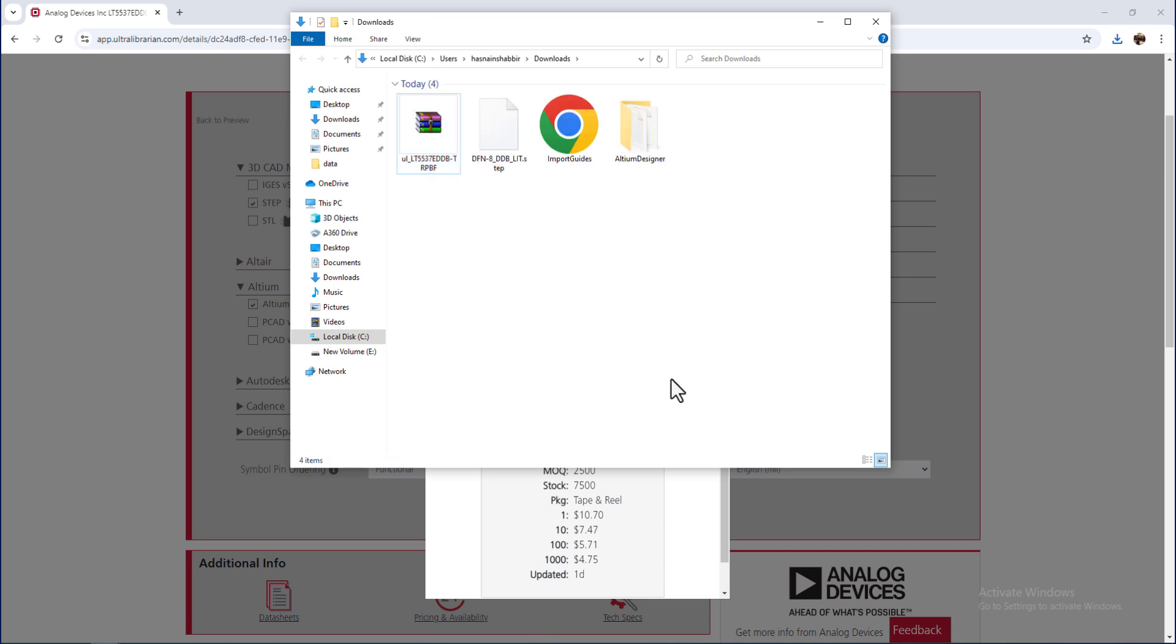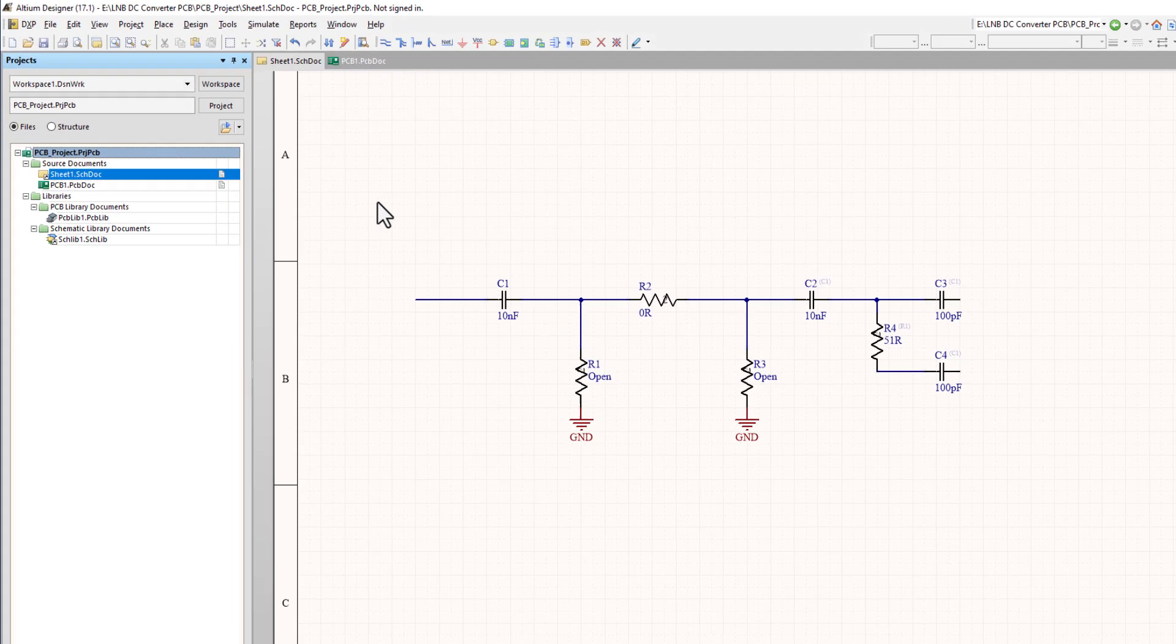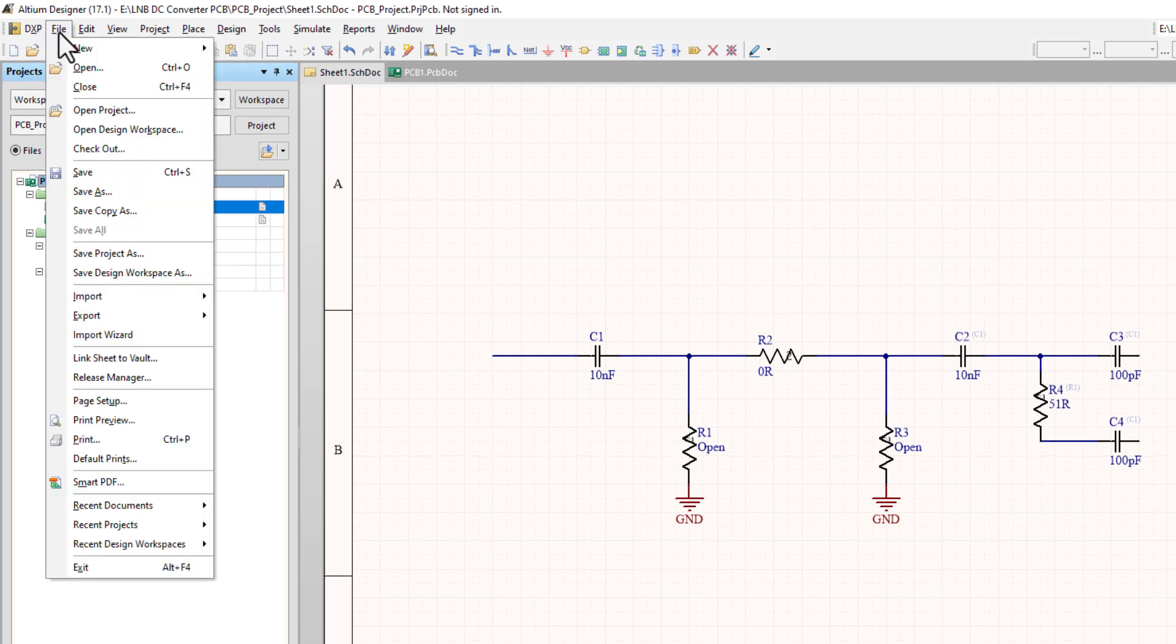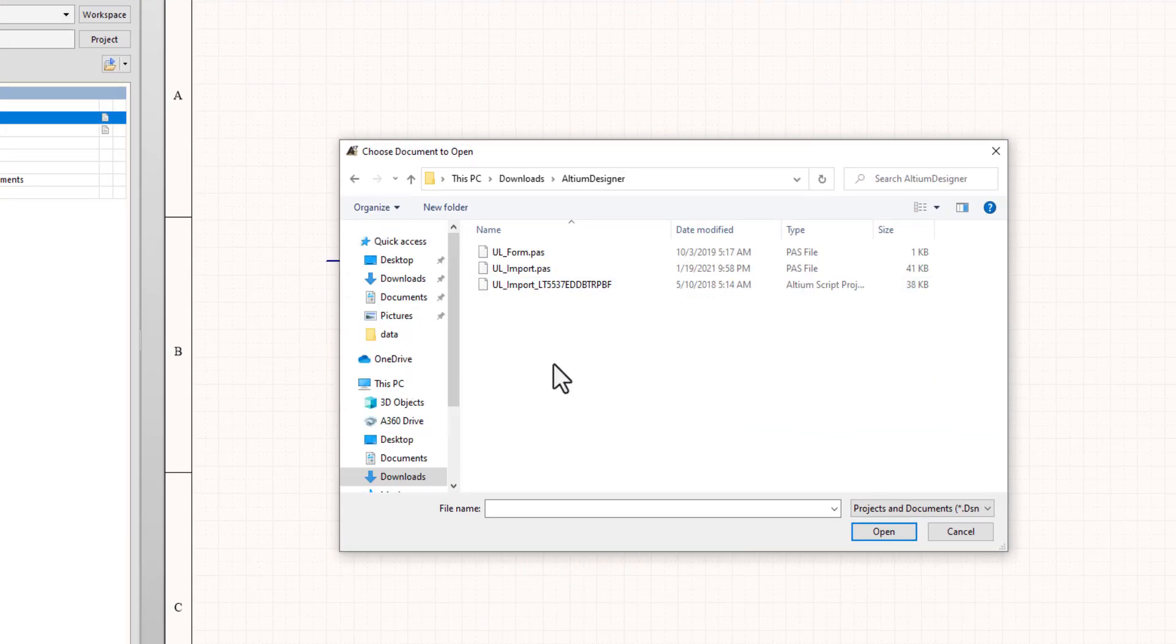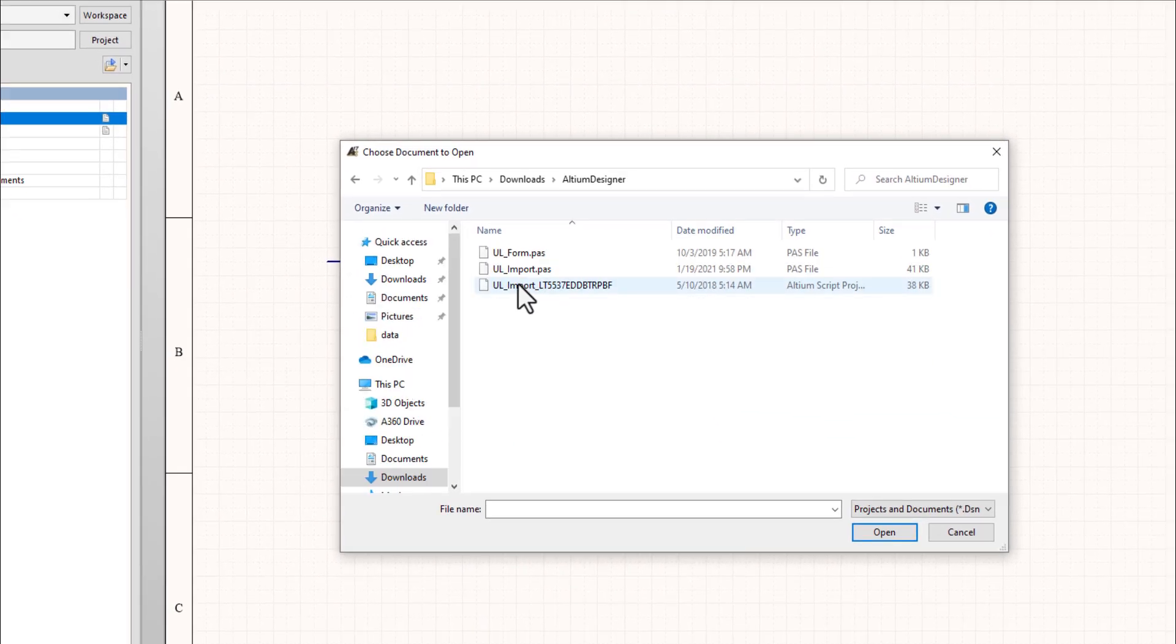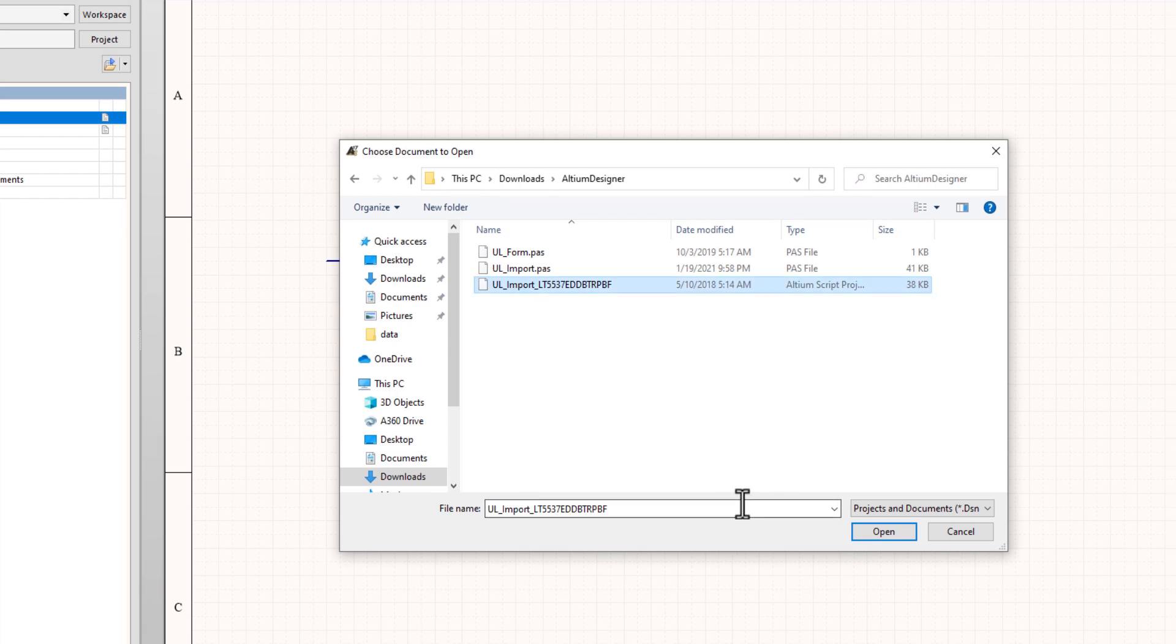Now, go back to Altium. And from the menu bar, select Open. Locate the Altium script project file. Click Open.